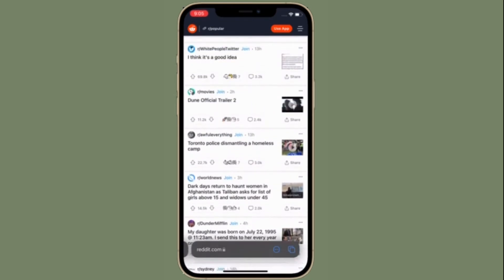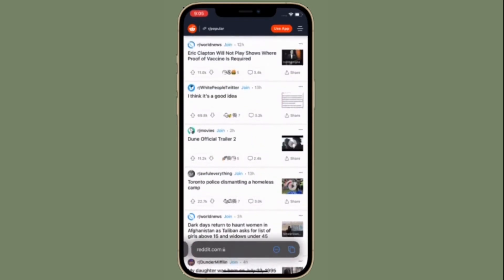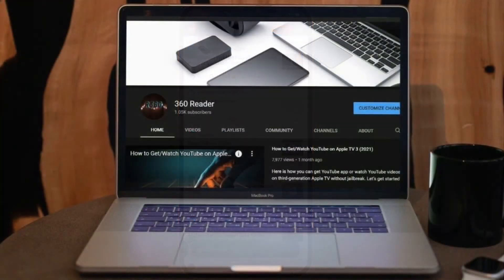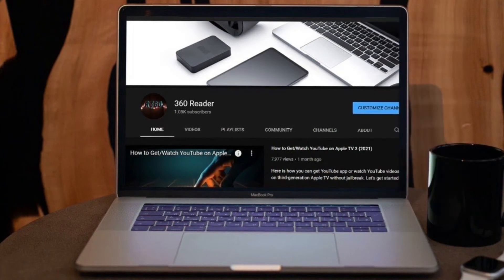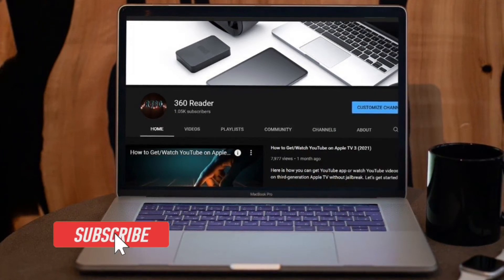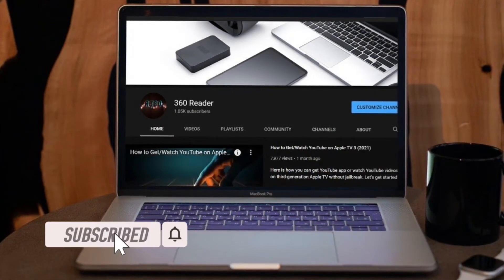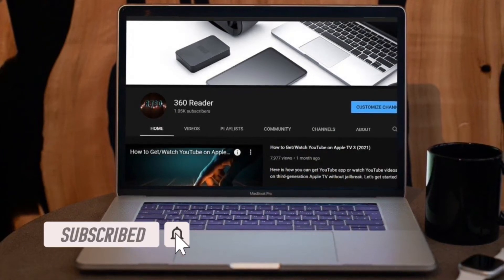Before getting started, make sure you have subscribed to our YouTube channel and hit the bell icon so that you won't miss any update from 360 Reader.